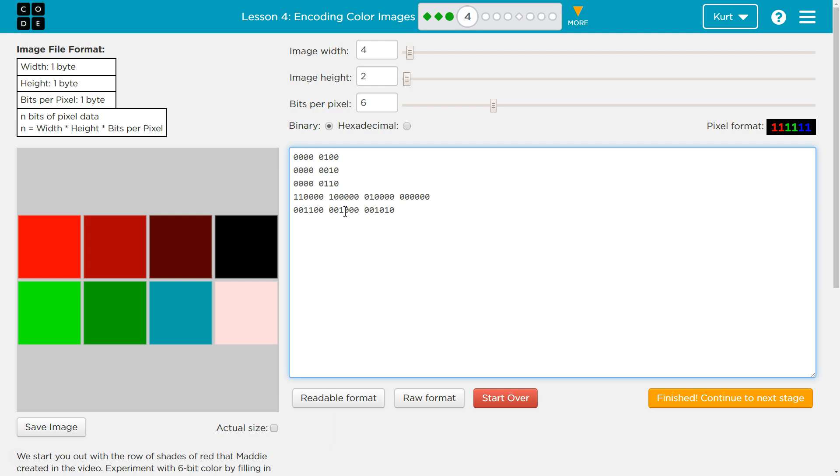And then, finally, I want 011100. Ta-da! And that should have a little bit of red in it, but it's kind of even hard to see.